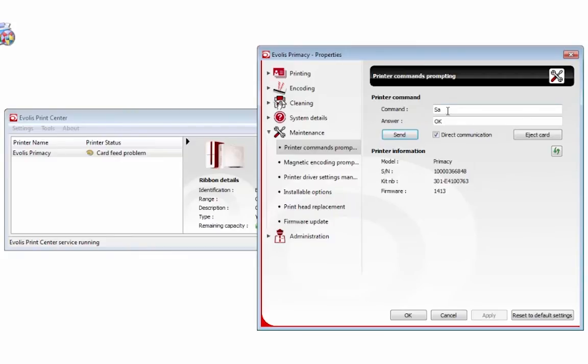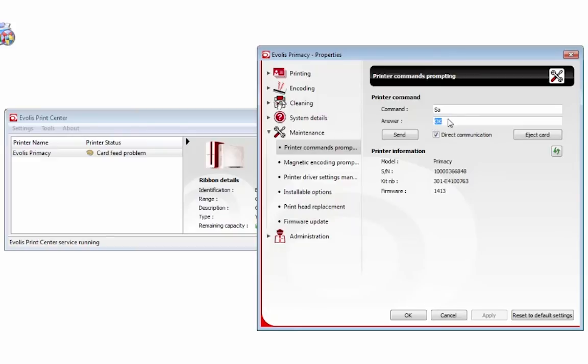If you took too long to do anything I just explained, like opening the cover or inserting a card, you will get an answer of 'timeout,' which simply means you took too long to do the actions.